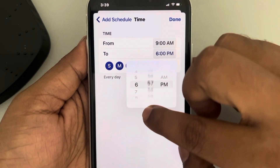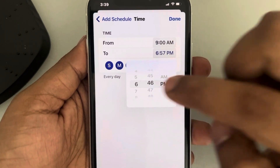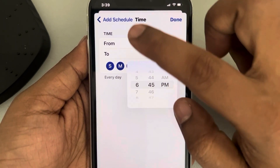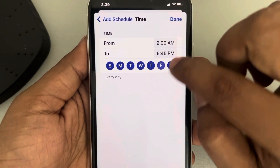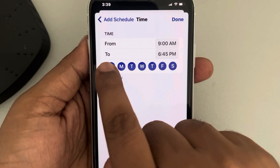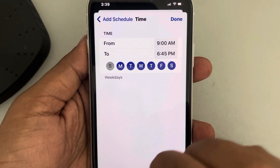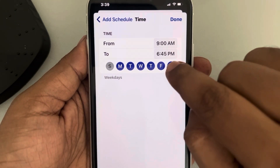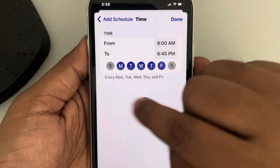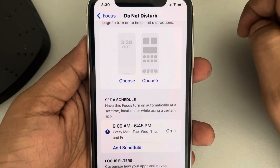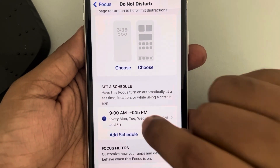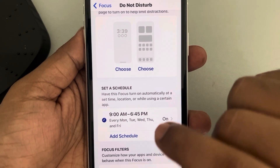You can also choose which days the schedule applies. For example, if you don't want Do Not Disturb to turn on on Saturdays and Sundays, select only the five weekdays and tap Done.